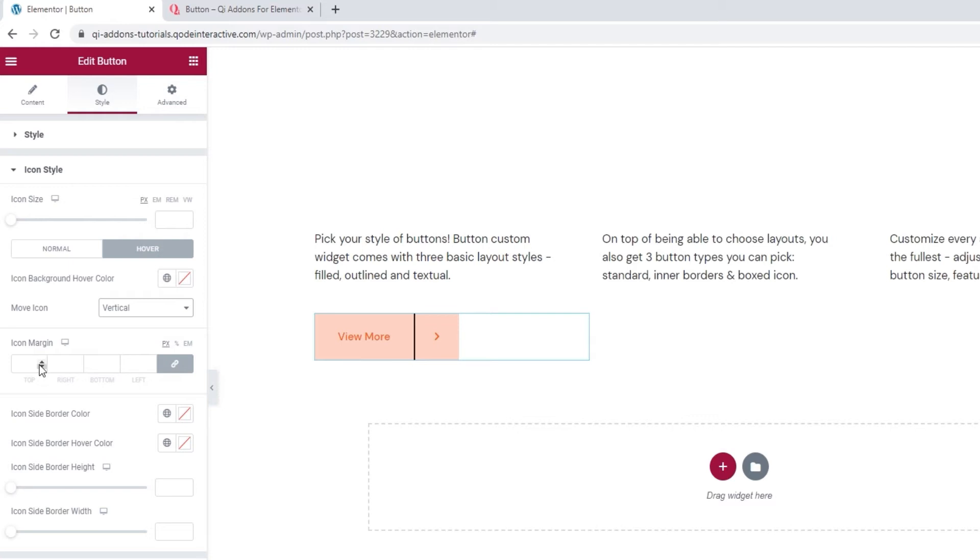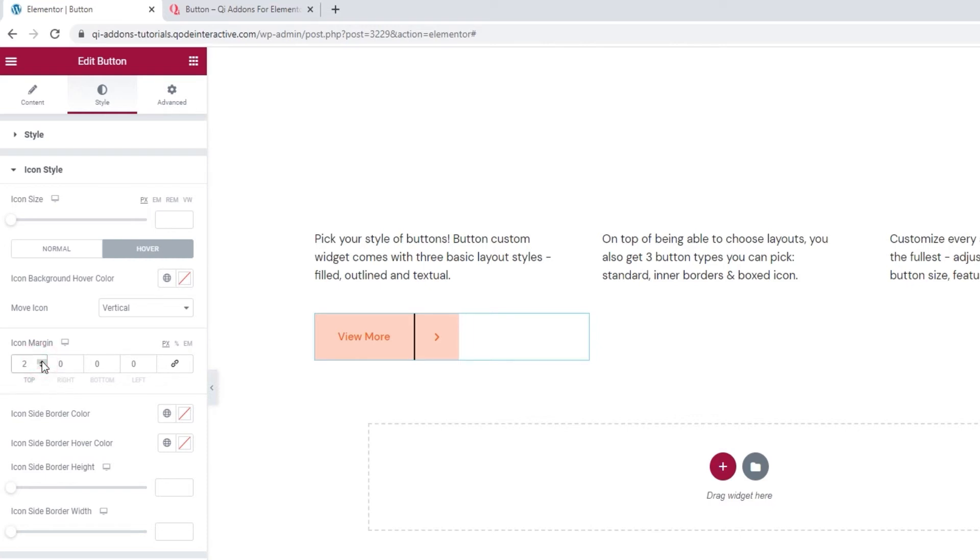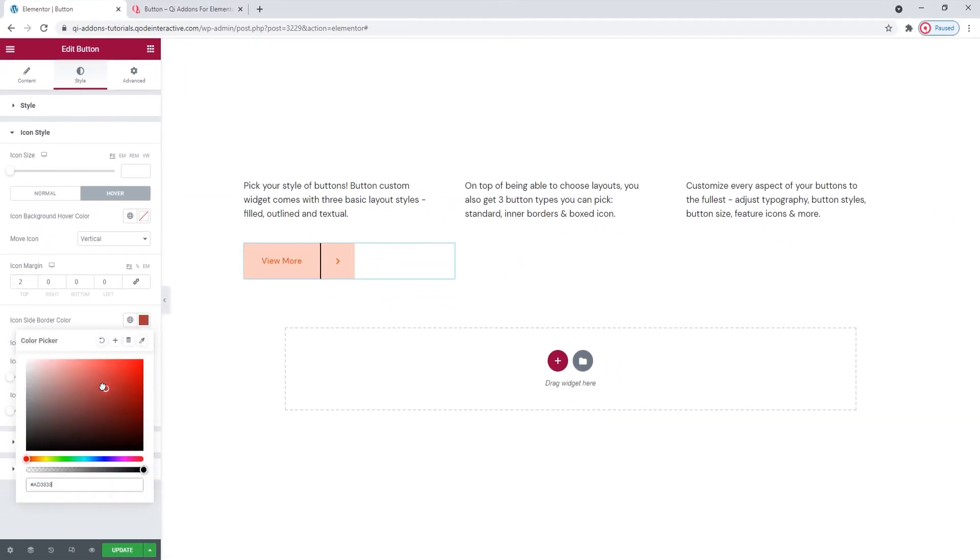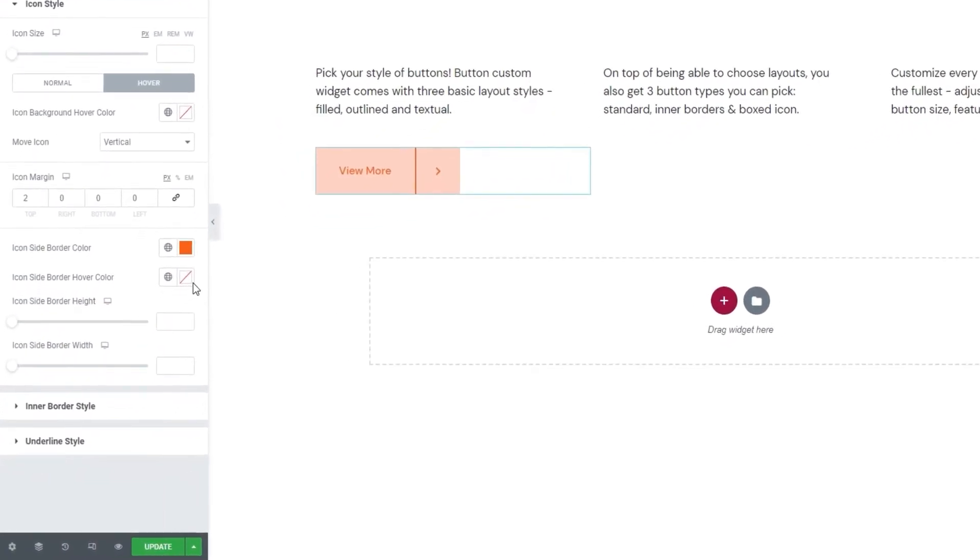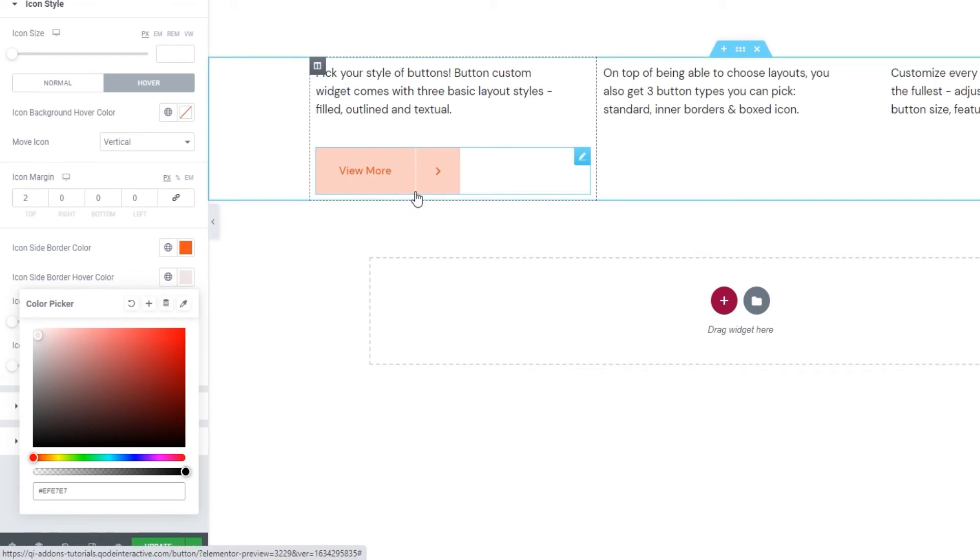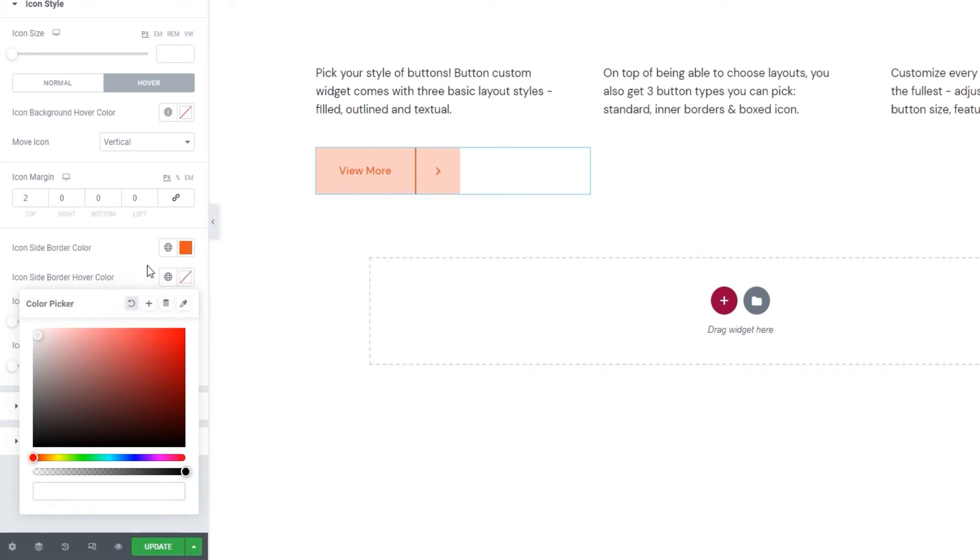Following that, we have the icon margin option. You can increase the values to create more space all around your icon. But I don't want the same values on all sides, so I'll delink the fields and set only 2 pixels at the top. So, the icon lines up with the button text. Then we have the icon side border color, which lets us change this vertical line here. So, you can change its color using the slider or with a hex code. I'll add a hex code to make it match the text and icon color. And then you can pick a new color for the icon side border hover color. And if you decide to set a color here, it will be visible only on hover. So, when we hover over the button, this vertical line changes its color. I'll reset this.